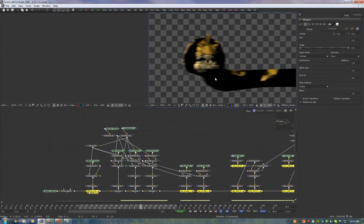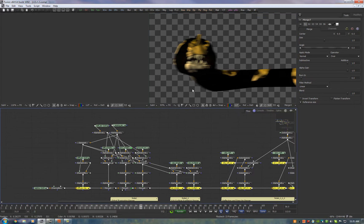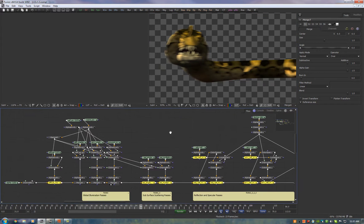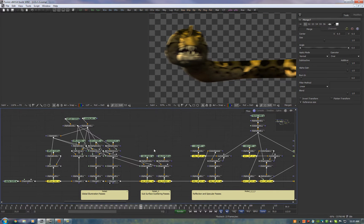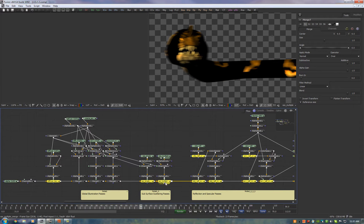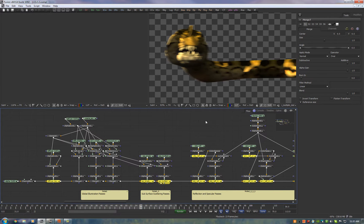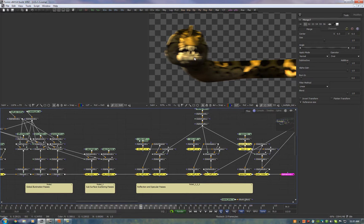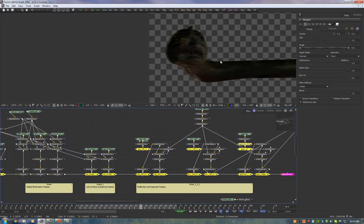Here's the diffuse, indirect diffuse, environment lighting, the ground indirect lighting, single subsurface scattering, the multiple subsurface scattering, merge those on and we have our object reflections.